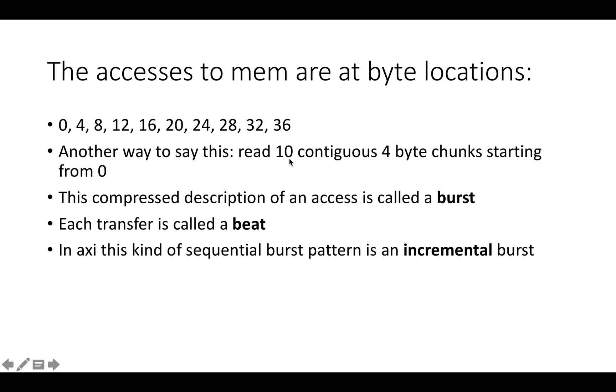Another way to say this is we want to read 10 contiguous four-byte chunks starting from zero. AXI allows compressed description of these kinds of memory access patterns to the RAM using a feature called bursts. Reads in AXI are done through bursts, and writes are also done through bursts.